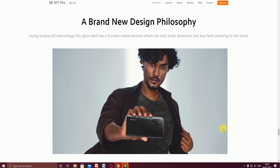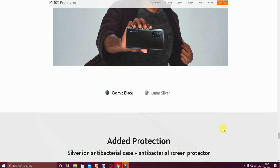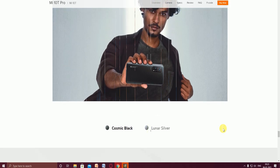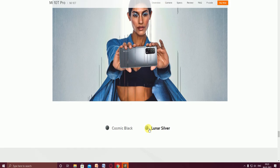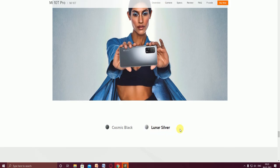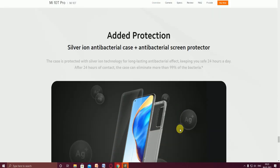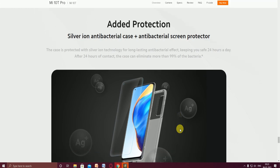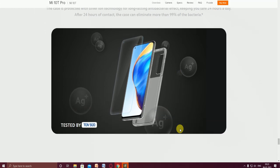The brand new design philosophy offers cosmic black color and silver color. These two colors have added protection. The silver ion antibacterial case and antibacterial screen protector are also provided with this phone.